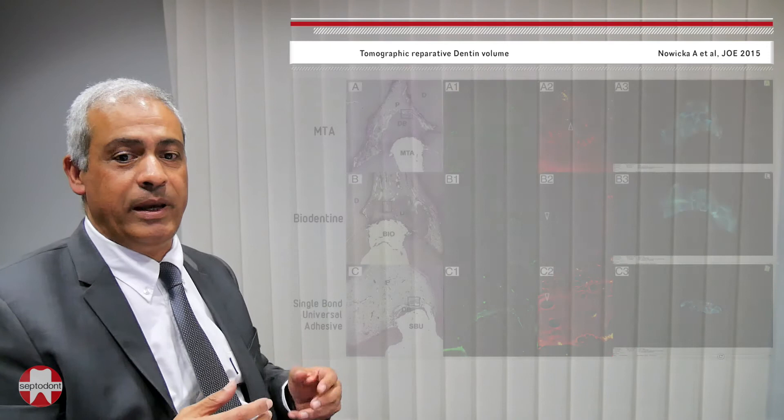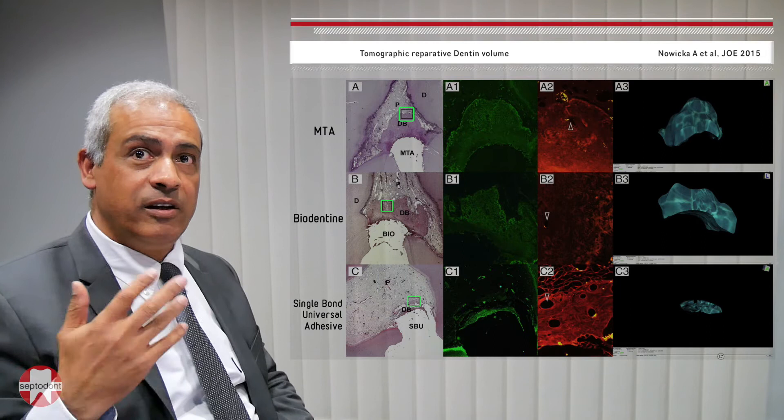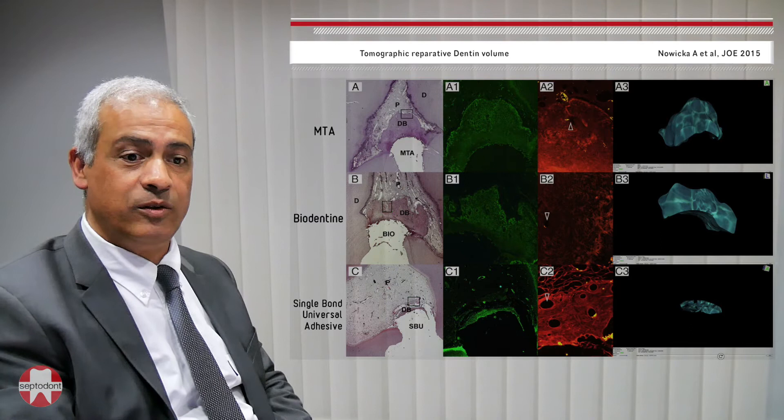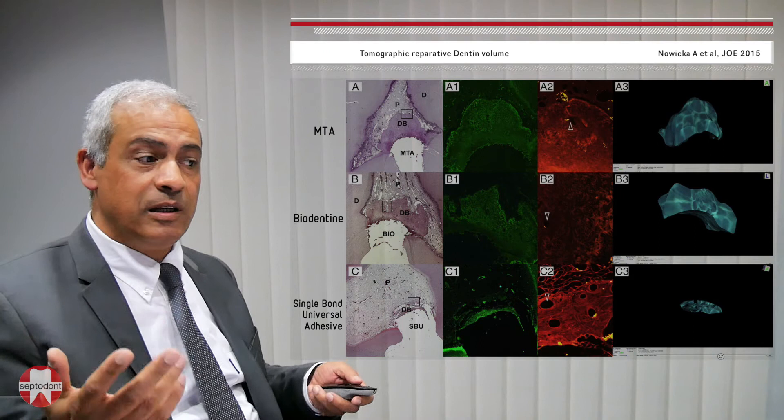Now let's look at what happens when Biodentine is applied in direct pulp capping. On this slide, Biodentine was applied directly onto the pulp in human teeth, evaluated six weeks later, and results show that Biodentine — similarly to MTA — induces dentin bridge formation.